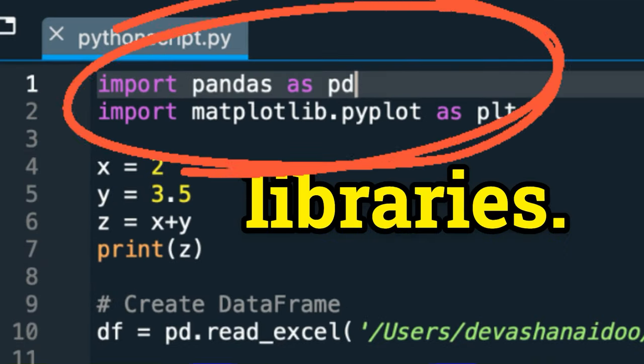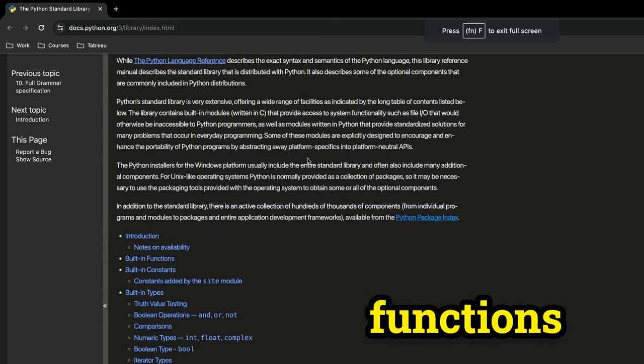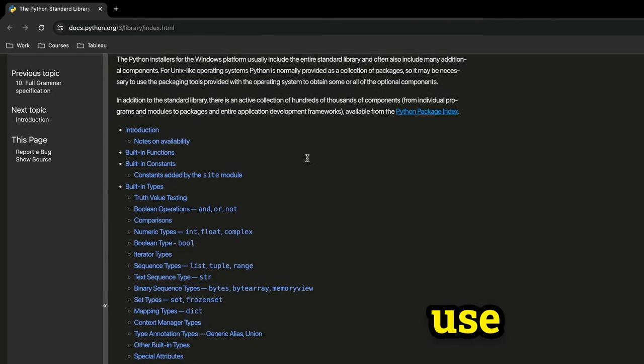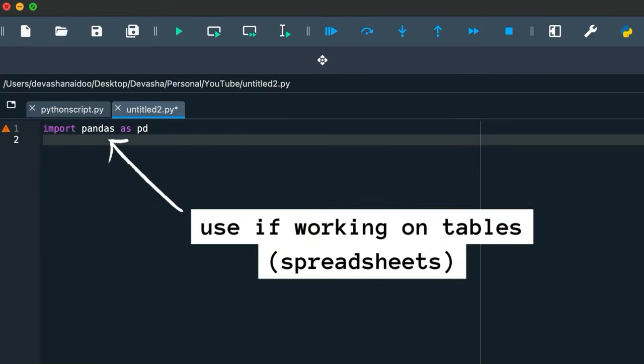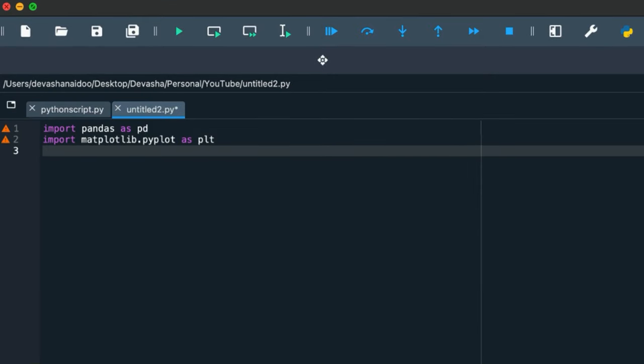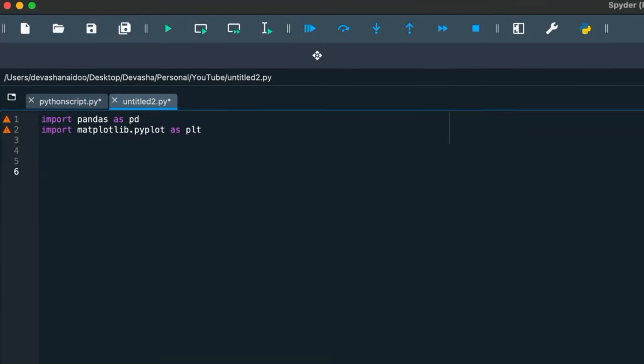Libraries are collections of formulas and functions that we can use so we don't have to write code from scratch. Pandas is used if you're working on tables. Matplotlib is used for, you guessed it, plots.